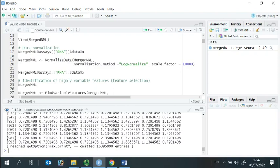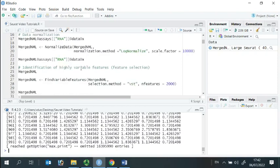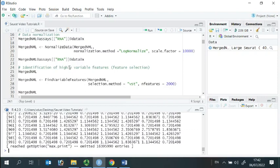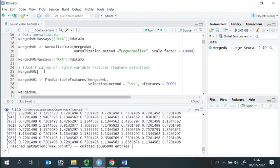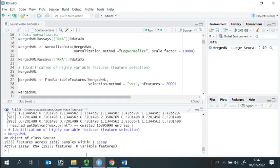Following data normalization, we calculate a set of variable features. They show a high cell-cell variation in our data set. The features will have high expression in some cells, but low expression in other cells.